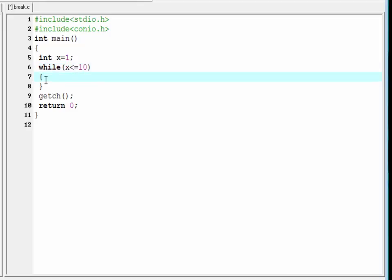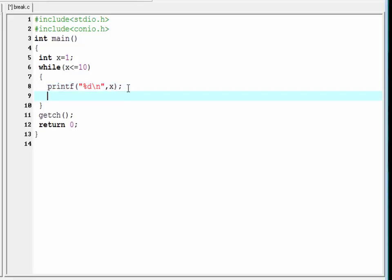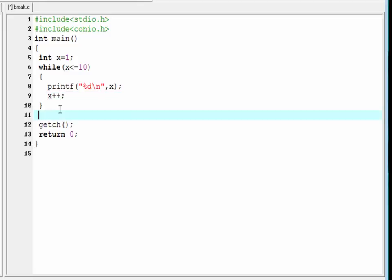Inside the curly braces, we print the value of the variable x, so write here: printf("%d\n", x). Then increment x using x++. After the while loop, I'm going to write another printf function — write here: printf("after the while loop").